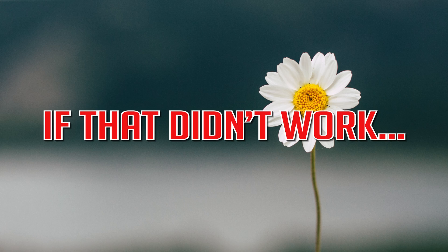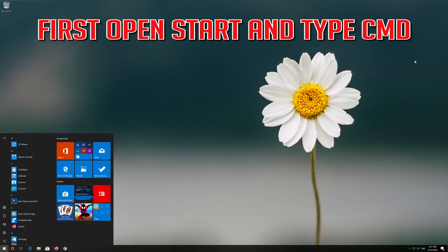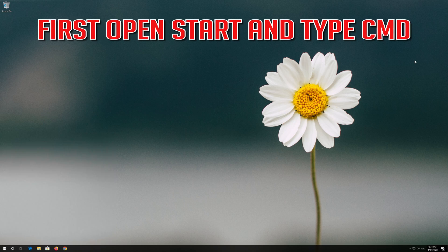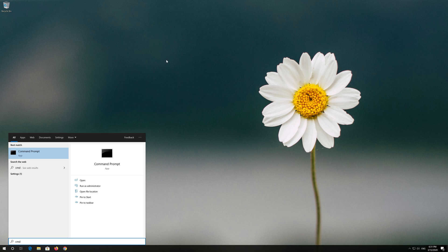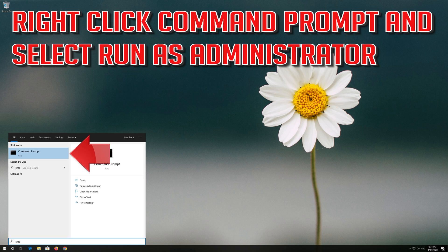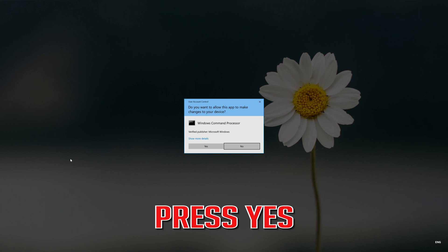If that didn't work, first open Start and type CMD. Right click Command Prompt and select Run as Administrator. Press Yes.